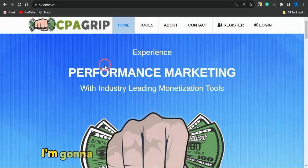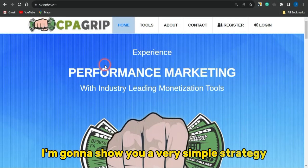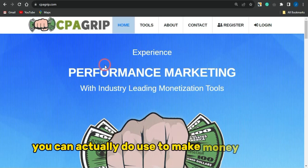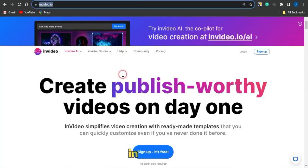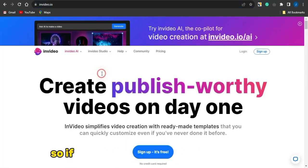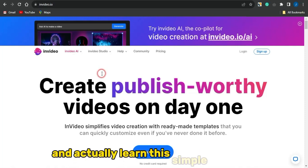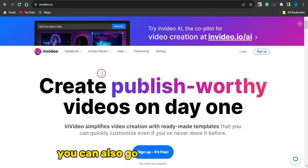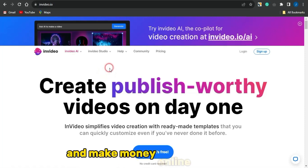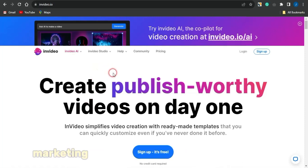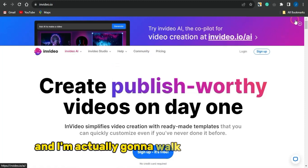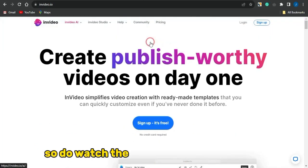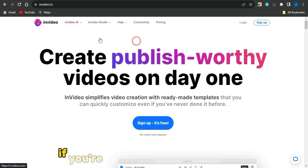In today's video I'm going to show you a very simple strategy you can use to make money online with CPA marketing, in conjunction with a very cool tool called InVideo.io. If you watch this video to the end and learn this simple strategy, you can go on to replicating this and make money online with CPA marketing just by utilizing this platform. I'm going to walk you through this step by step.